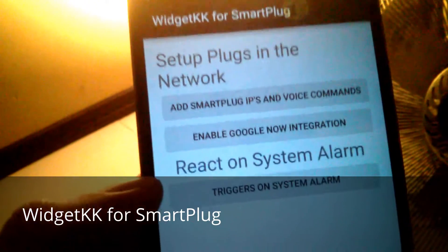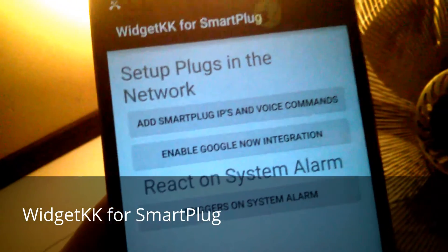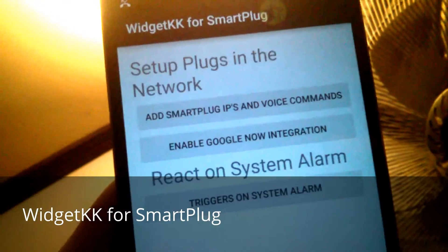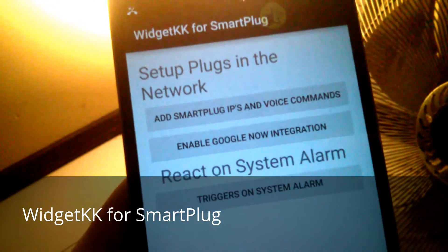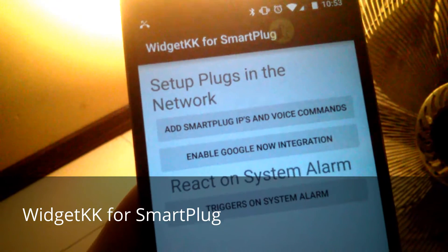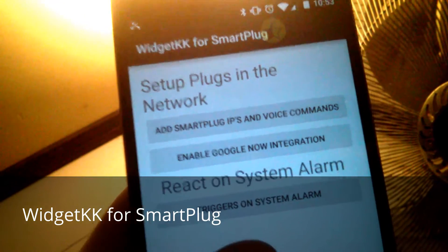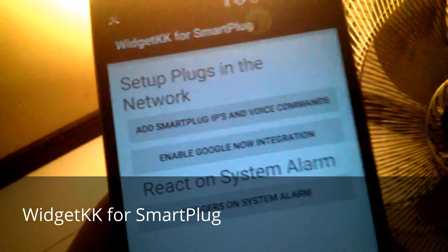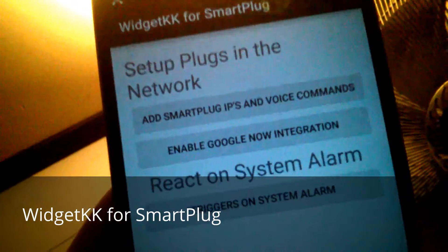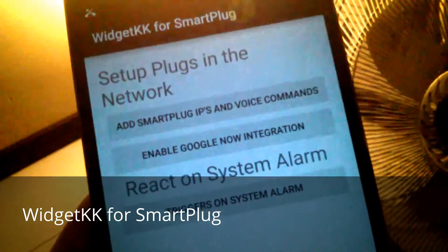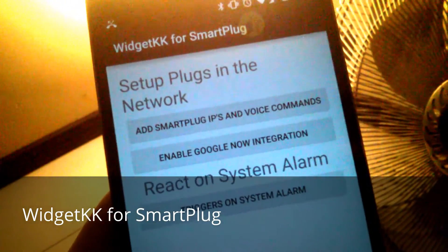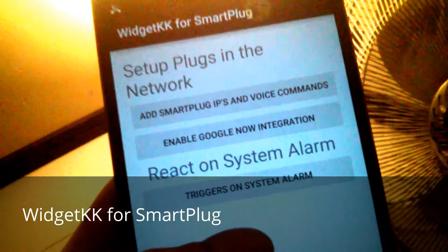The next feature is reacting to system alarms. When you get a system alarm — like when you're going to wake up — the trigger is captured by the application and it runs the triggers you want. So during the alarm, maybe you want to start making coffee in the kitchen and turn on the lights to help you wake up. This is the option you need.